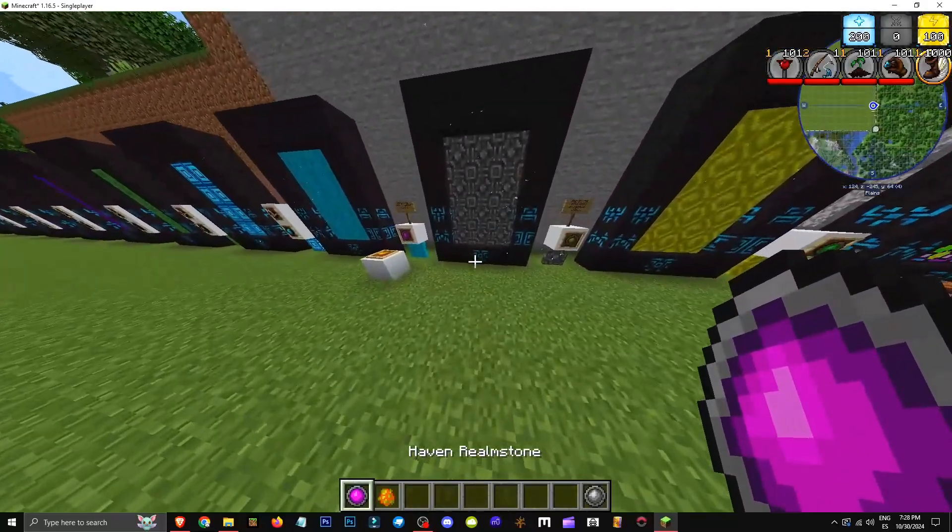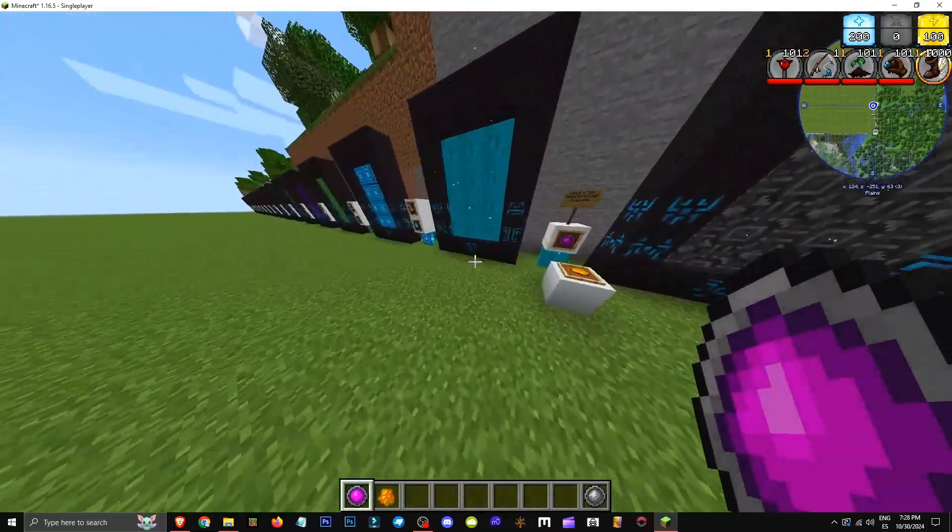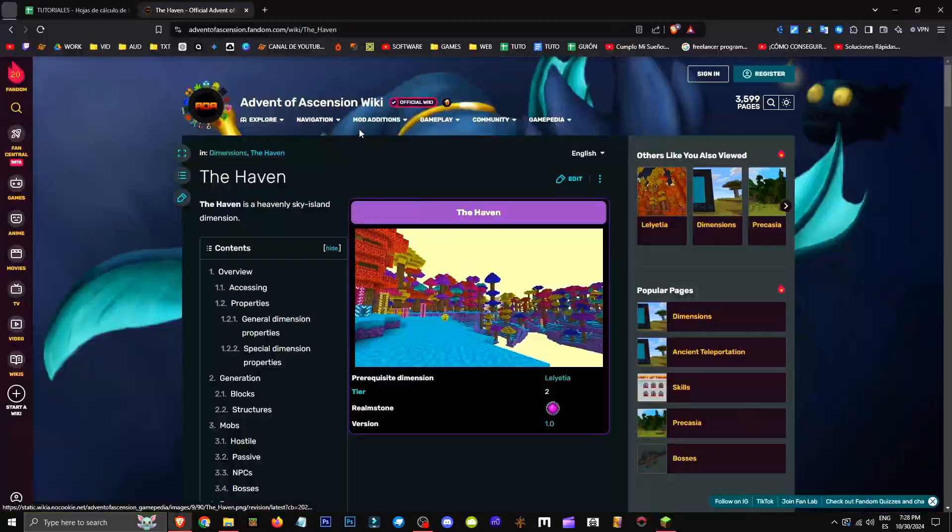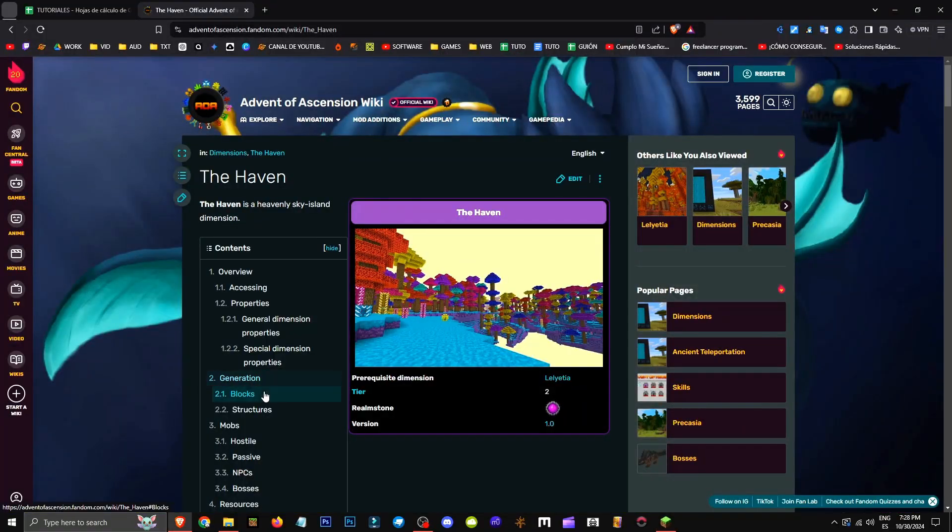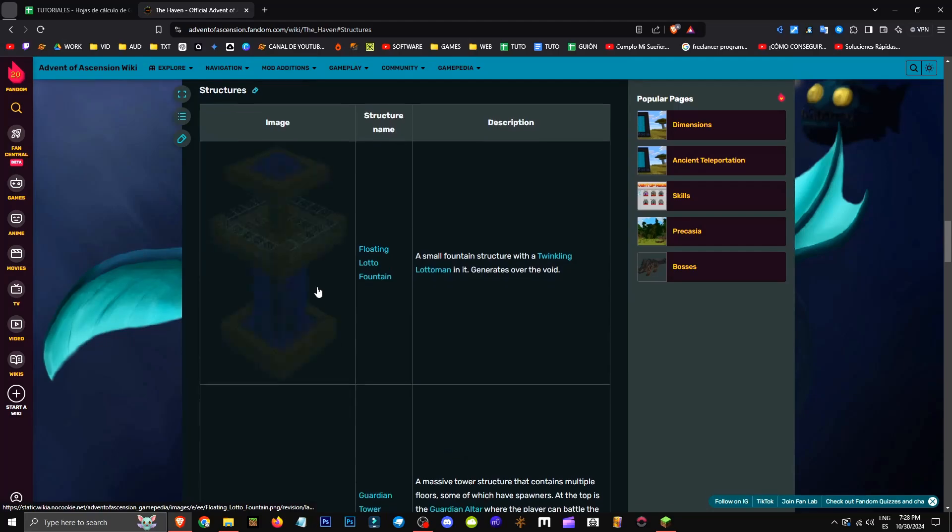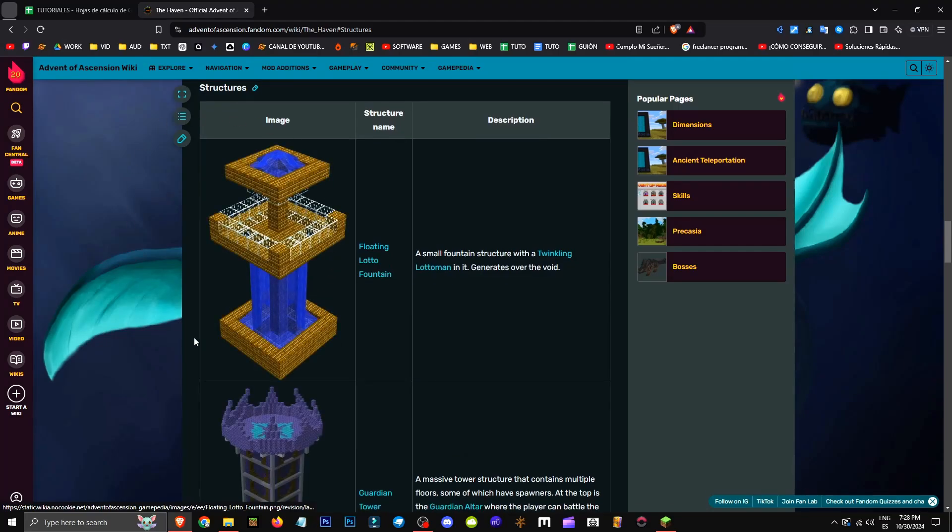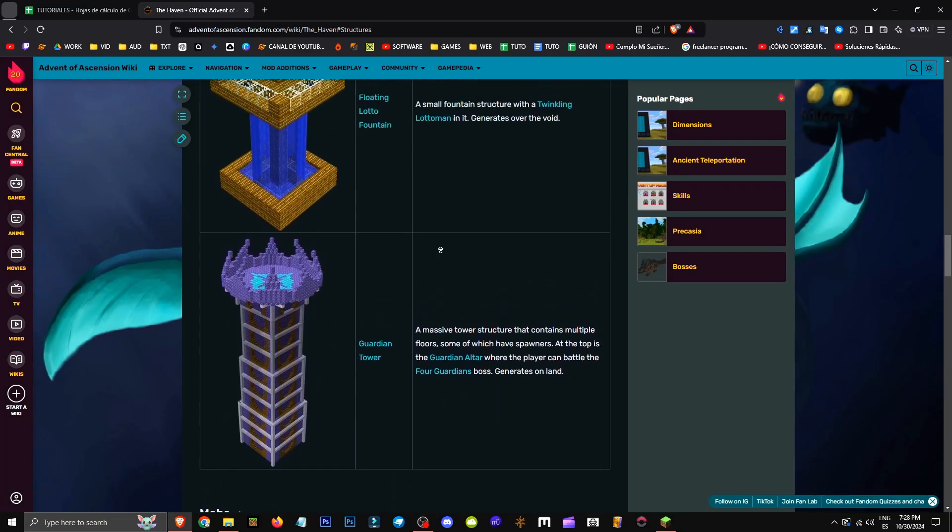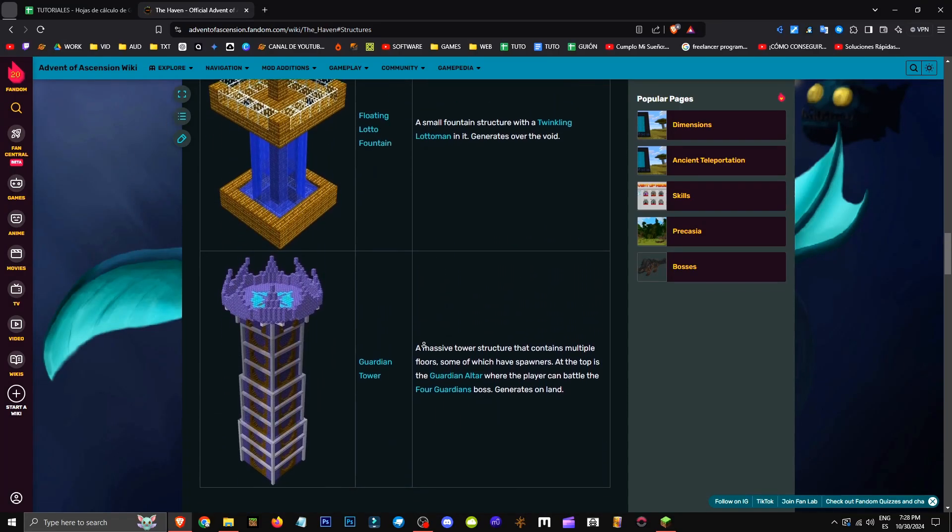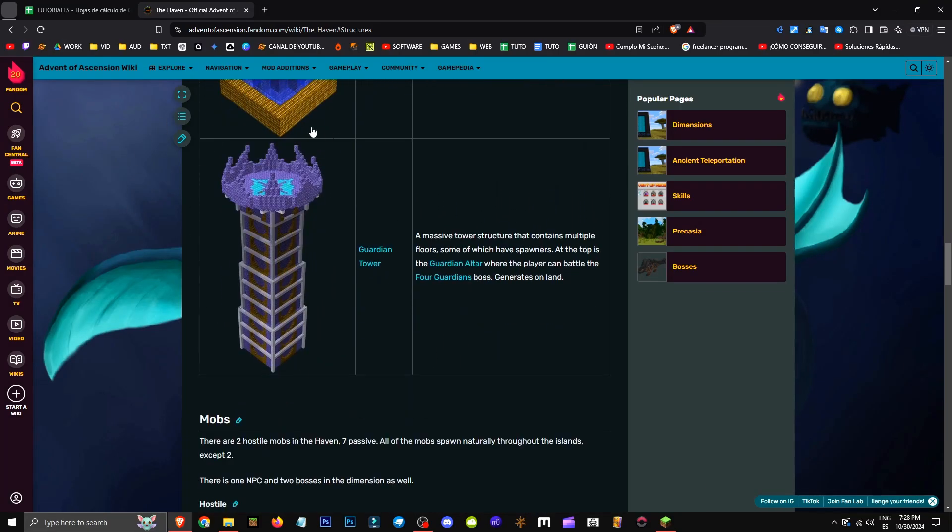What the heck is in this dimension? We find various structures, each with different mobs. As we can see, there's only a mountain and a tower. This tower seems interesting and hosts the Four Guardian boss fight.